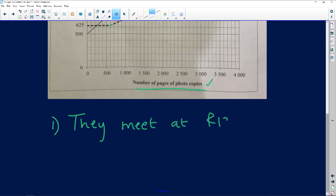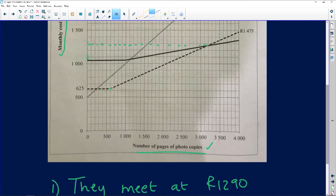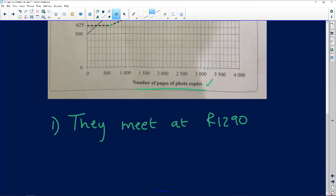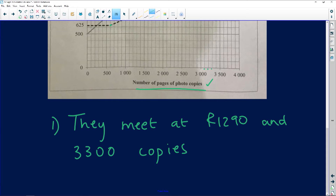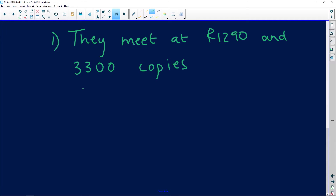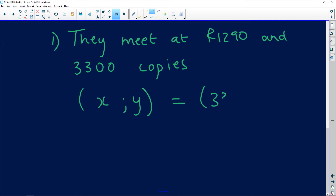They meet at about one thousand two hundred and ninety rand, and the number of copies at that point is around three thousand three hundred. It's better to express this as a coordinate: three thousand three hundred copies and one thousand two hundred and ninety rand.